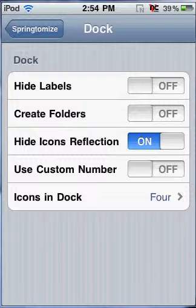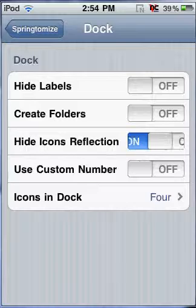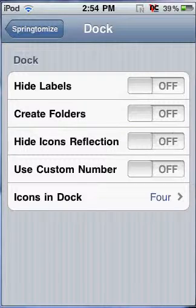You can hide the labels of icons in the Dock so the labels of the icons and apps will be gone. You can create folders in the Dock which you normally can't when that isn't enabled. You can hide icon reflection, let's just turn that off because I don't really like that. You can use a custom number of icons in the Dock so I'm just going to put six.